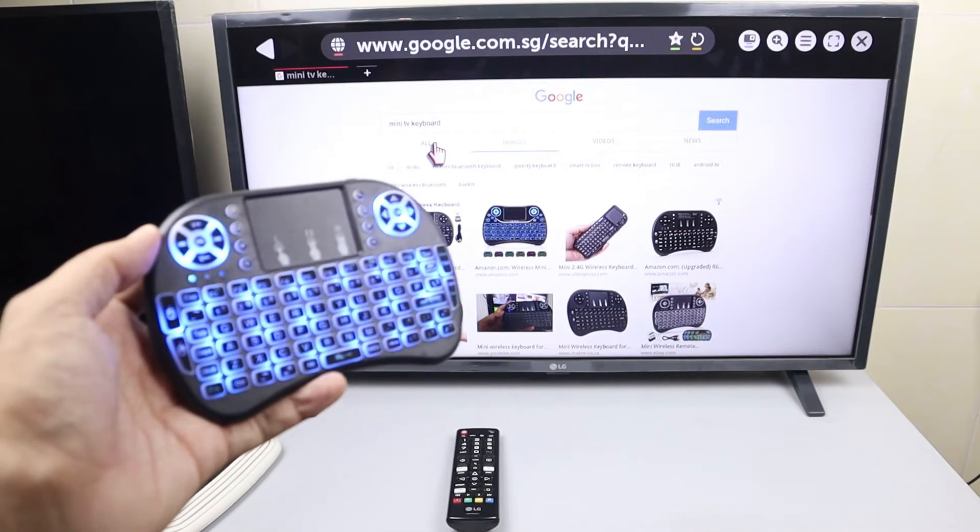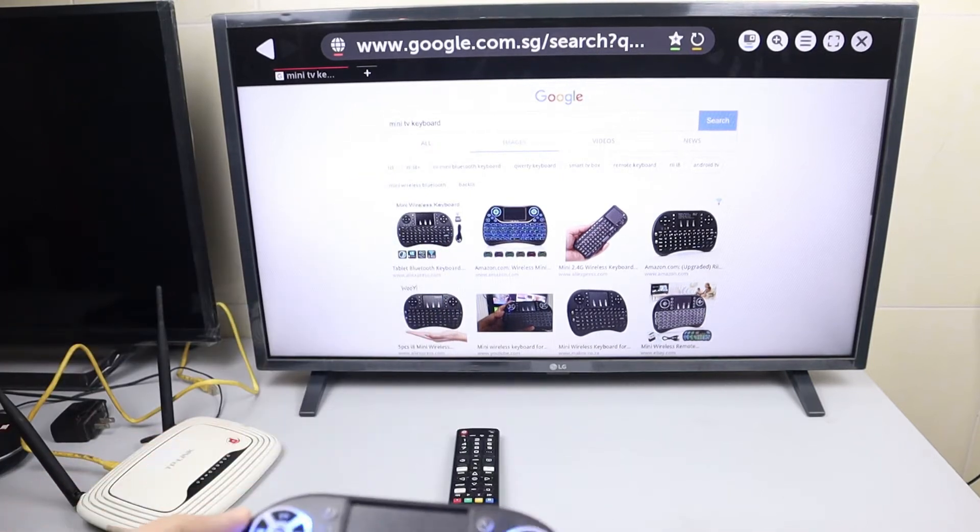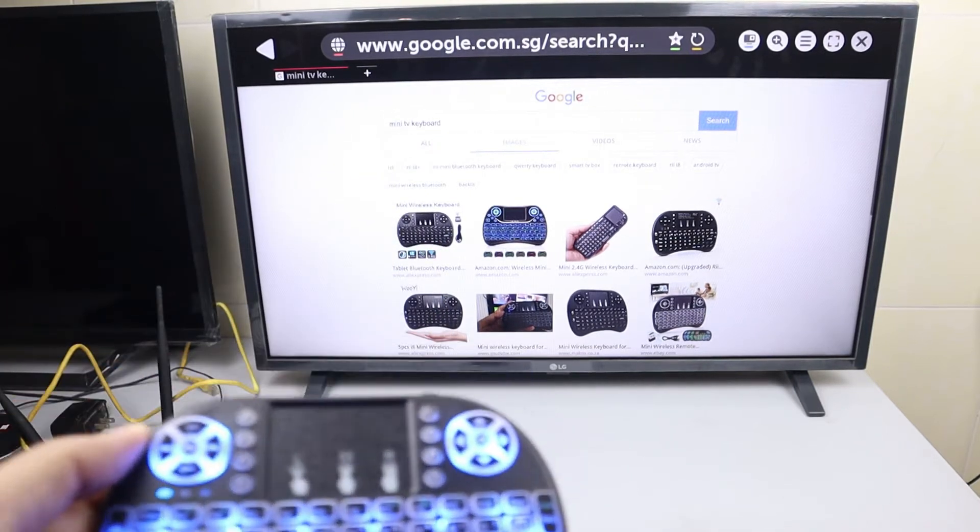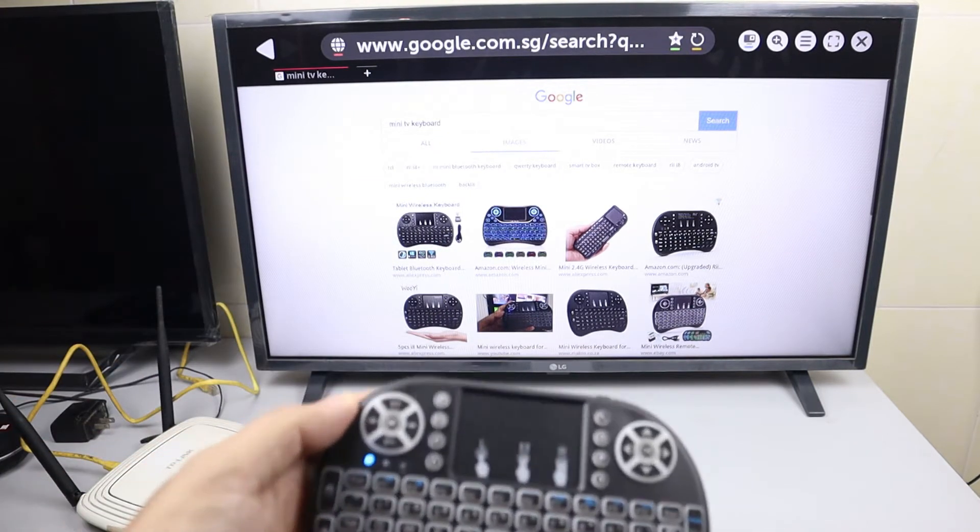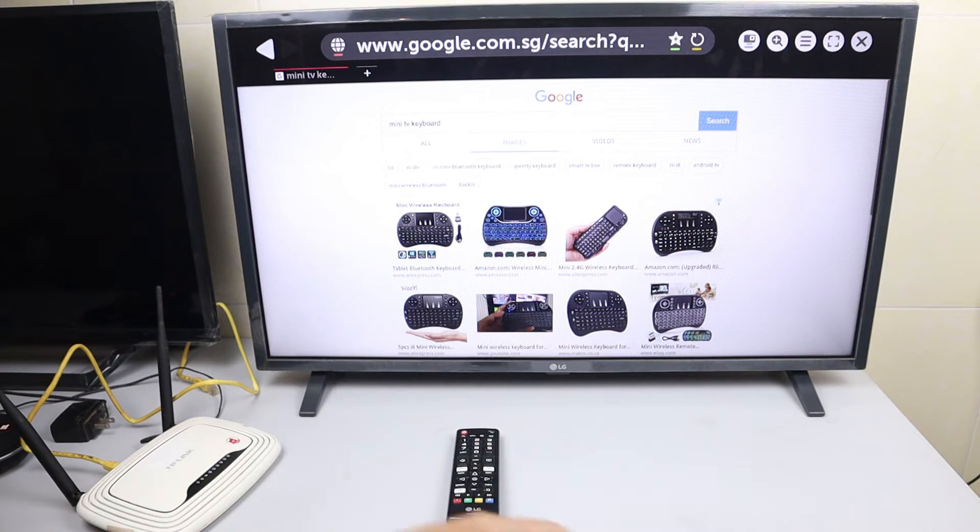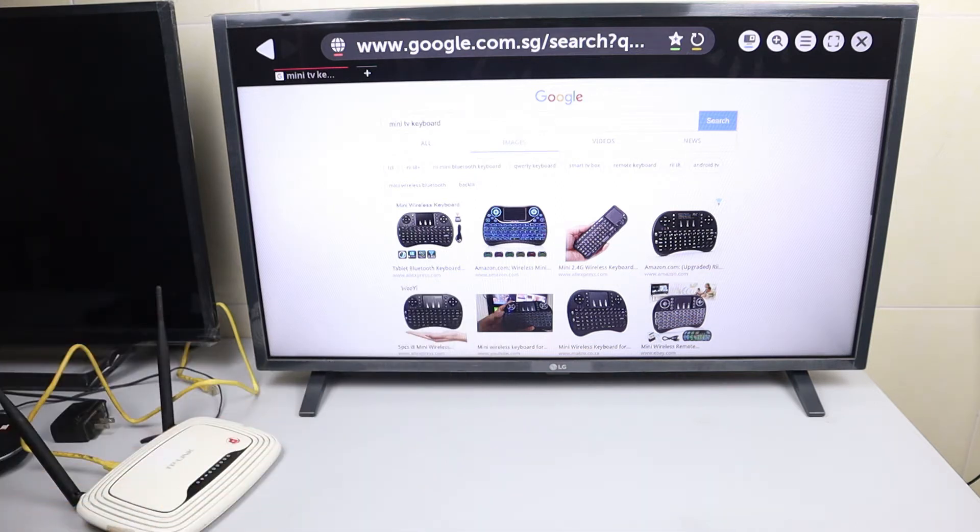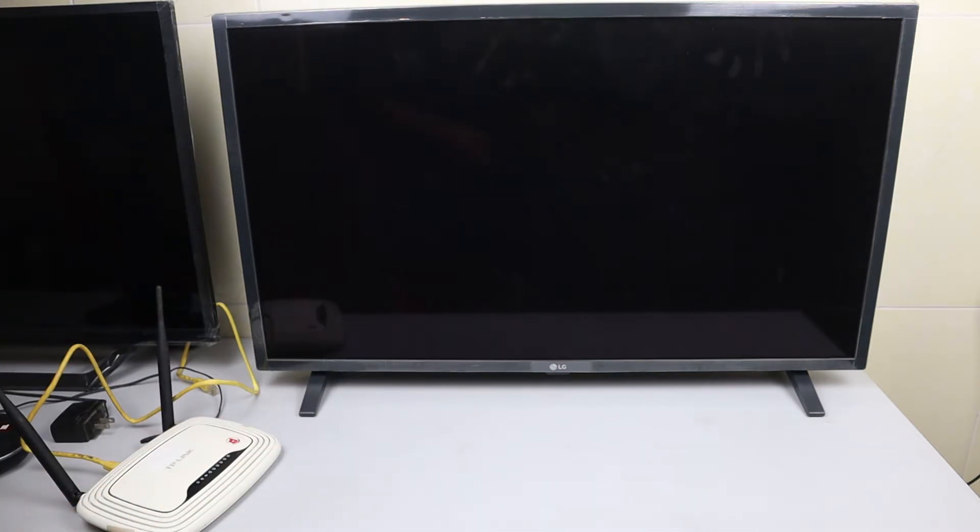But some applications on the TV don't work, so you can test it.